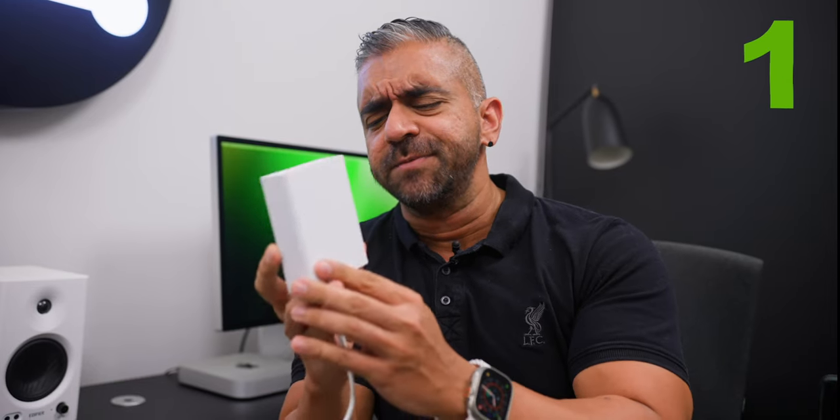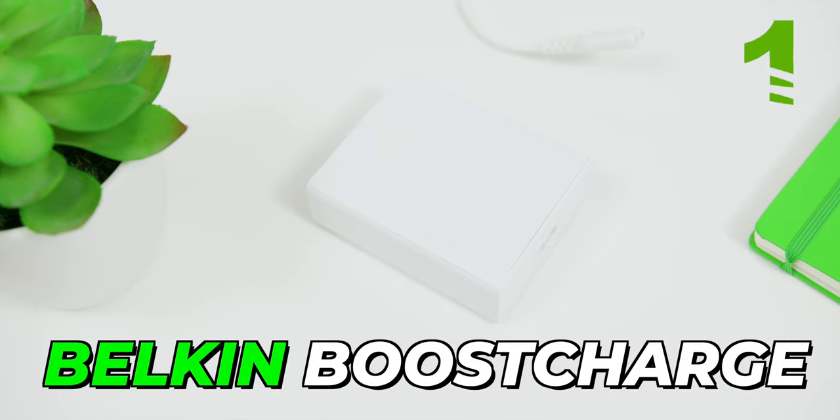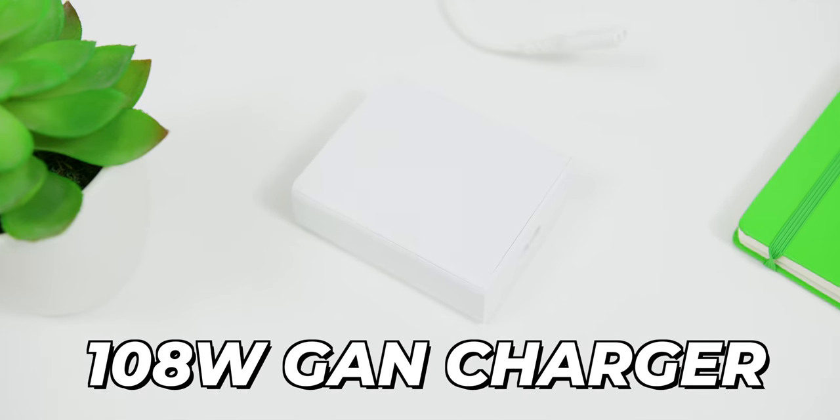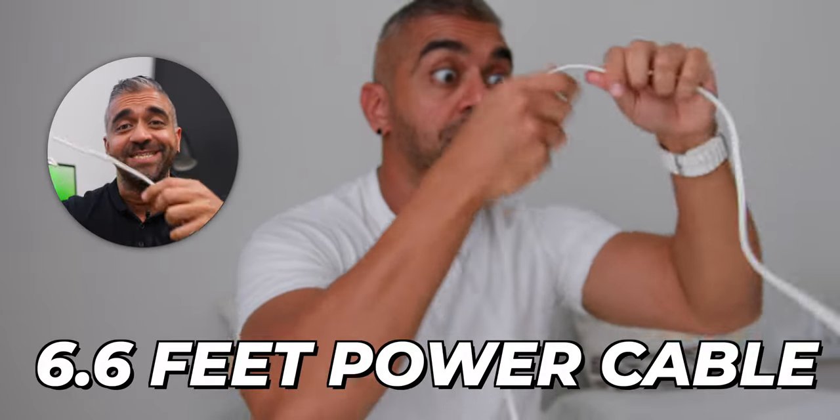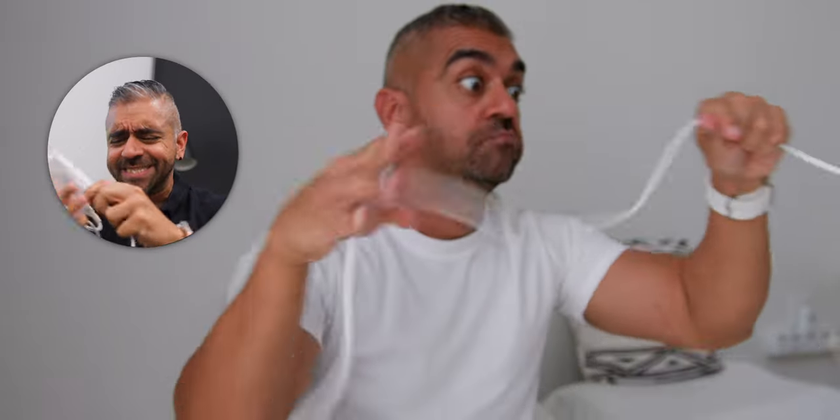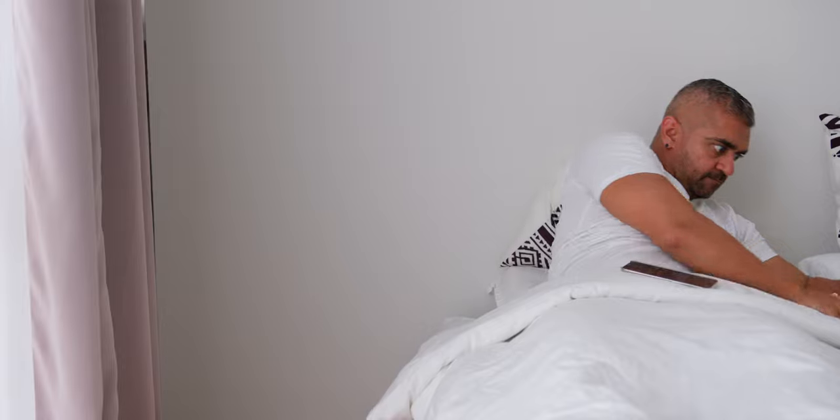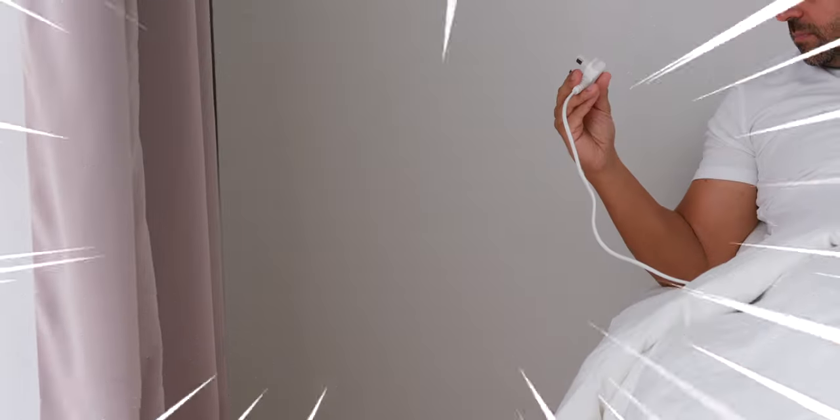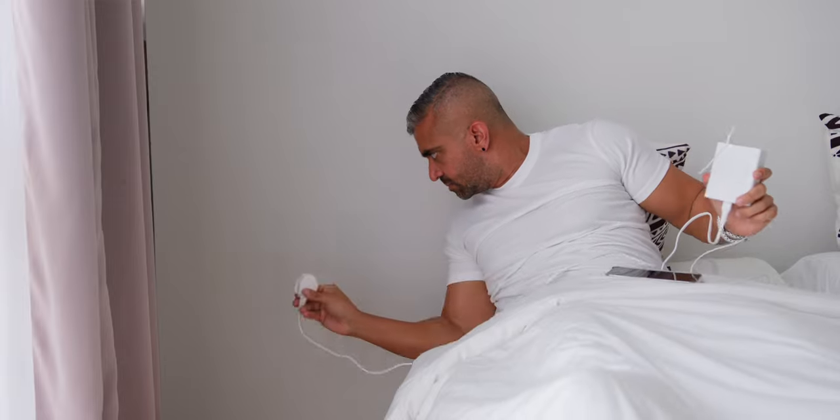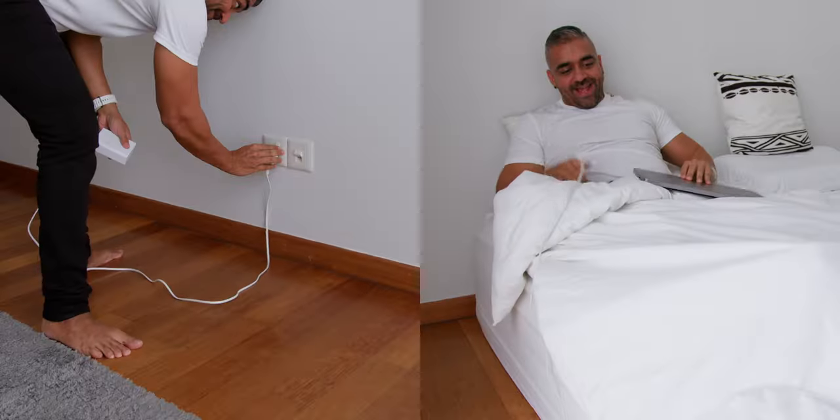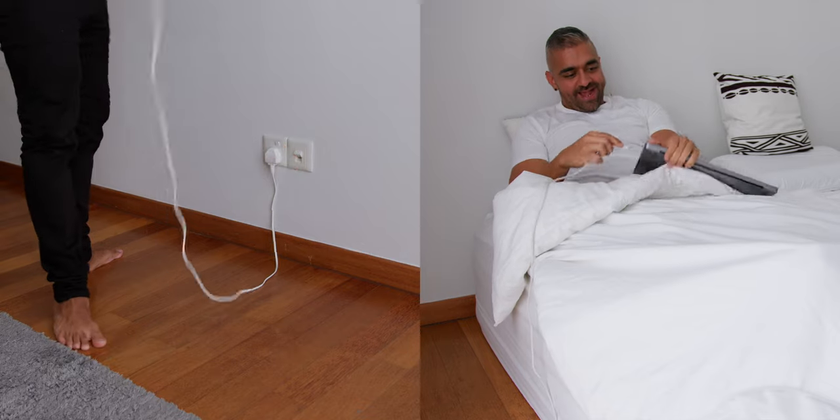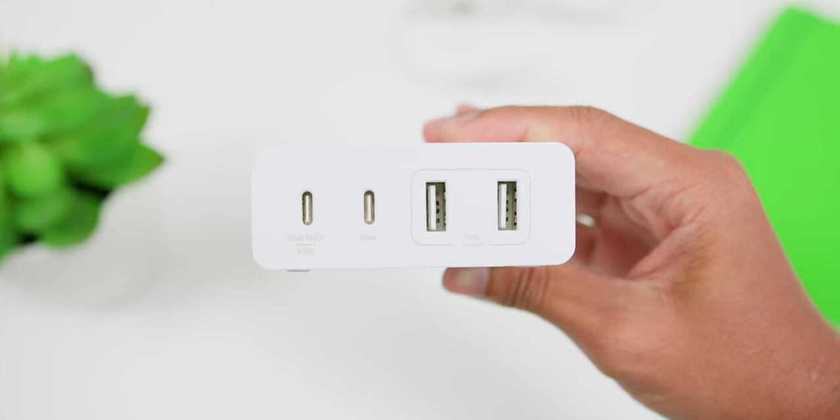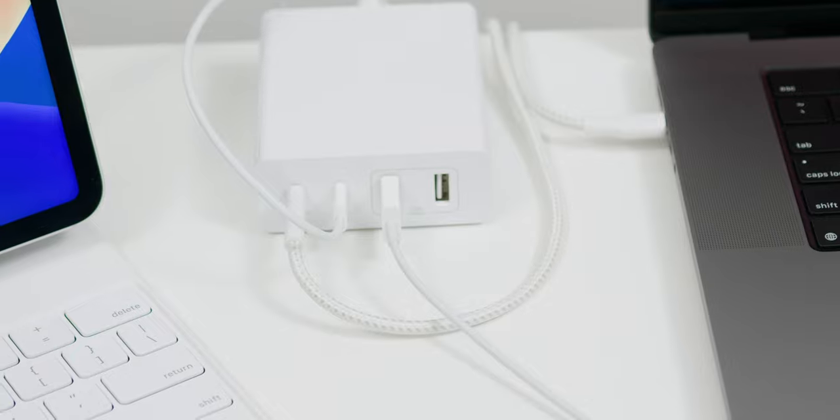Alright, let's start with this big boy. The Belkin Boost Charge Pro 4-Port 108W GAN Charger. Now this charger has been such a blessing, it's like a superhero of chargers. Now before even talking about the ports available, just this long 6.6 feet power cable itself is quite a lifesaver. Because you know how some hotels do not have a charging port next to the bed but instead, it's way across the hotel room instead. Well, this came in clutch especially for those situations.